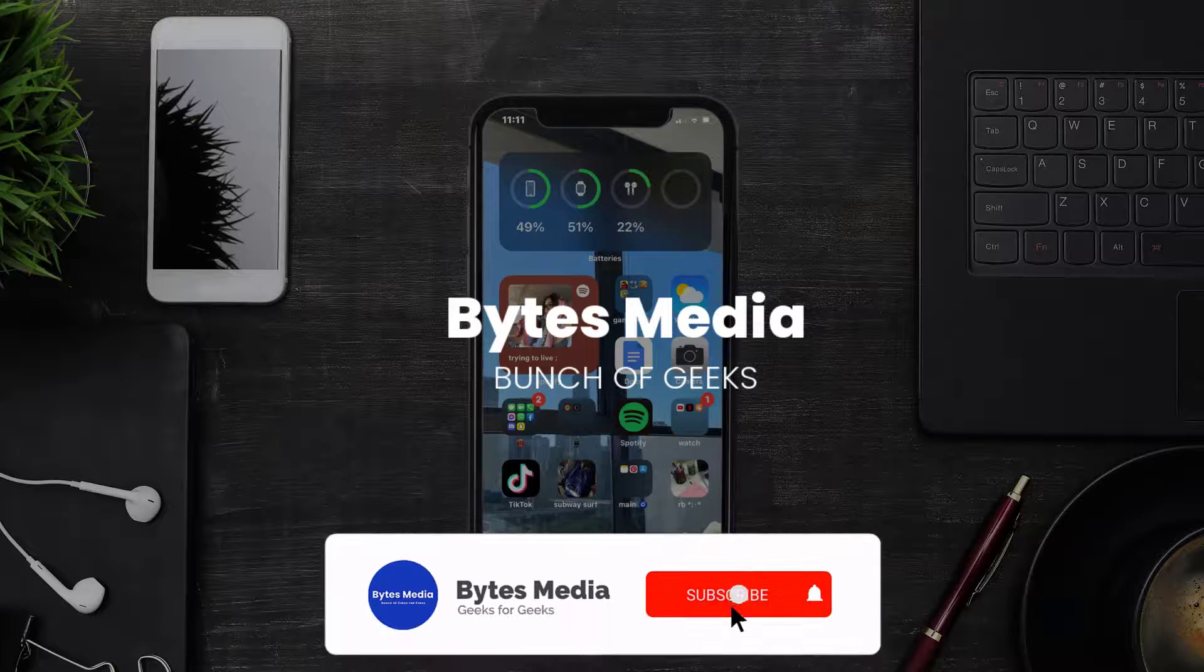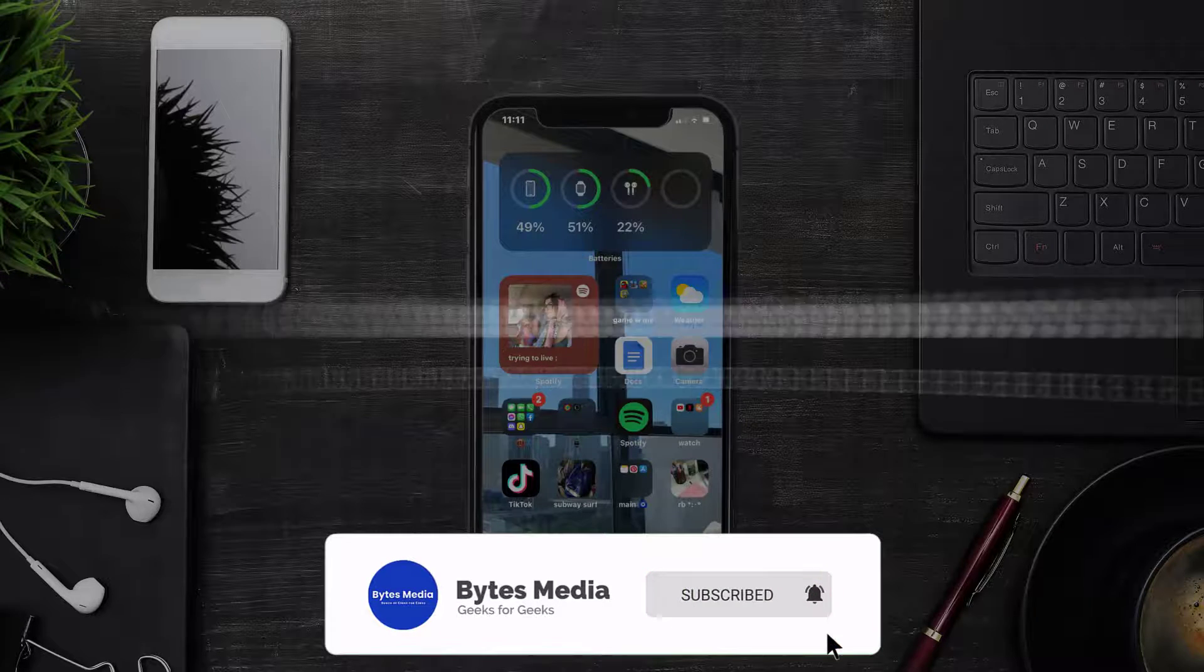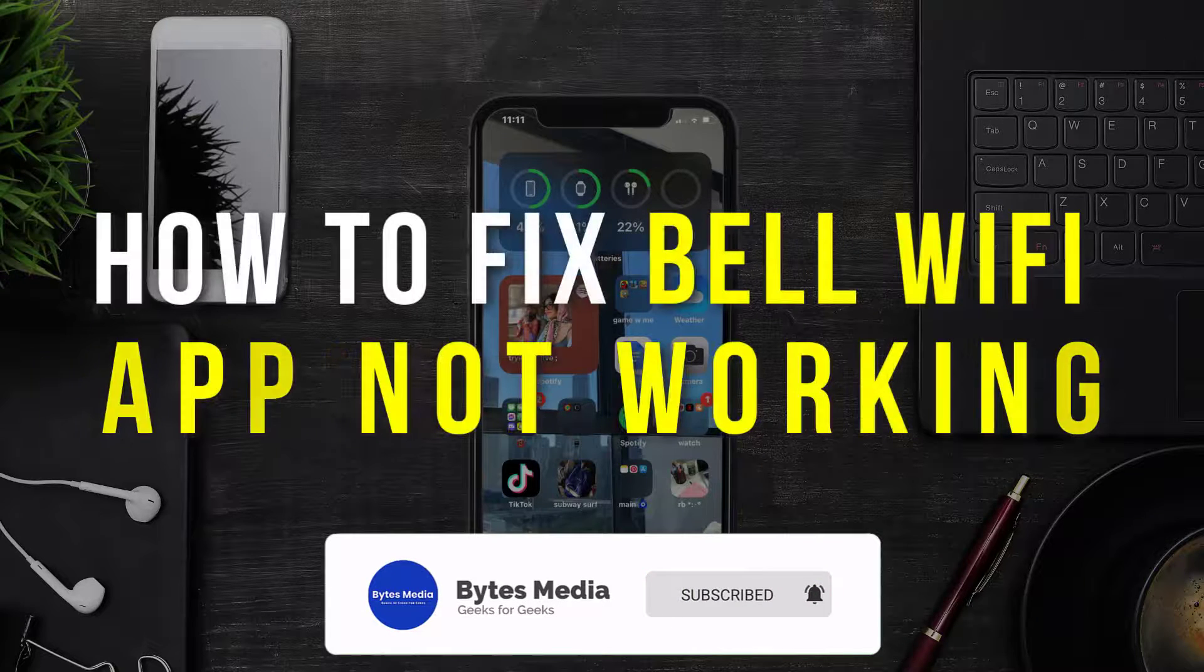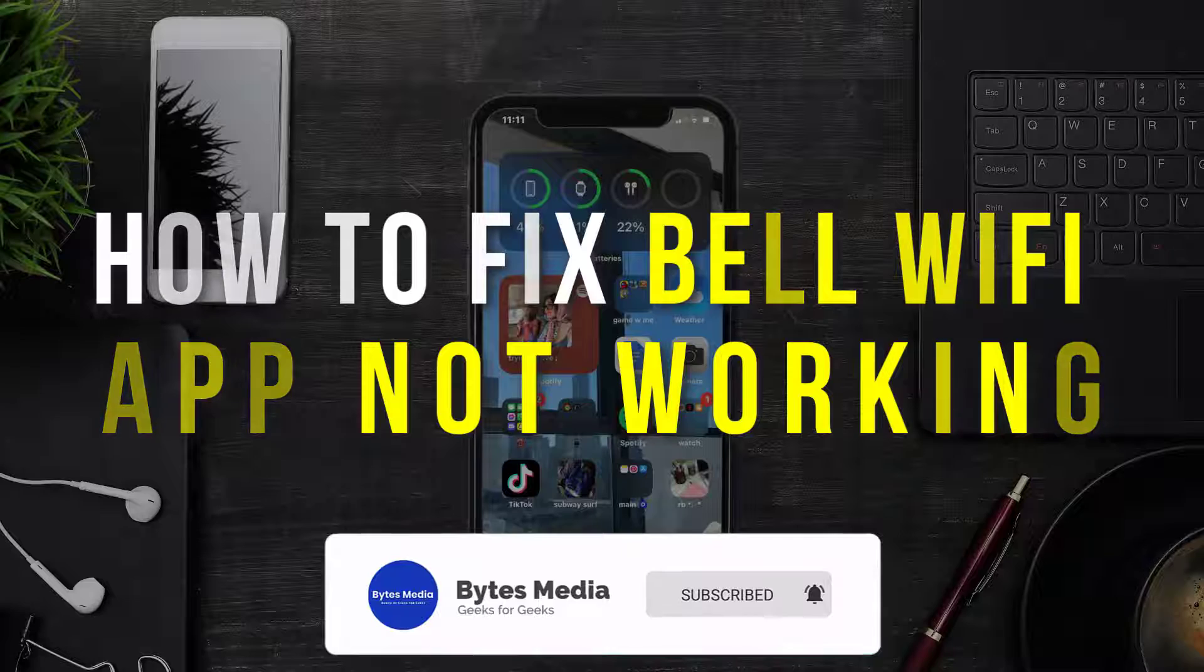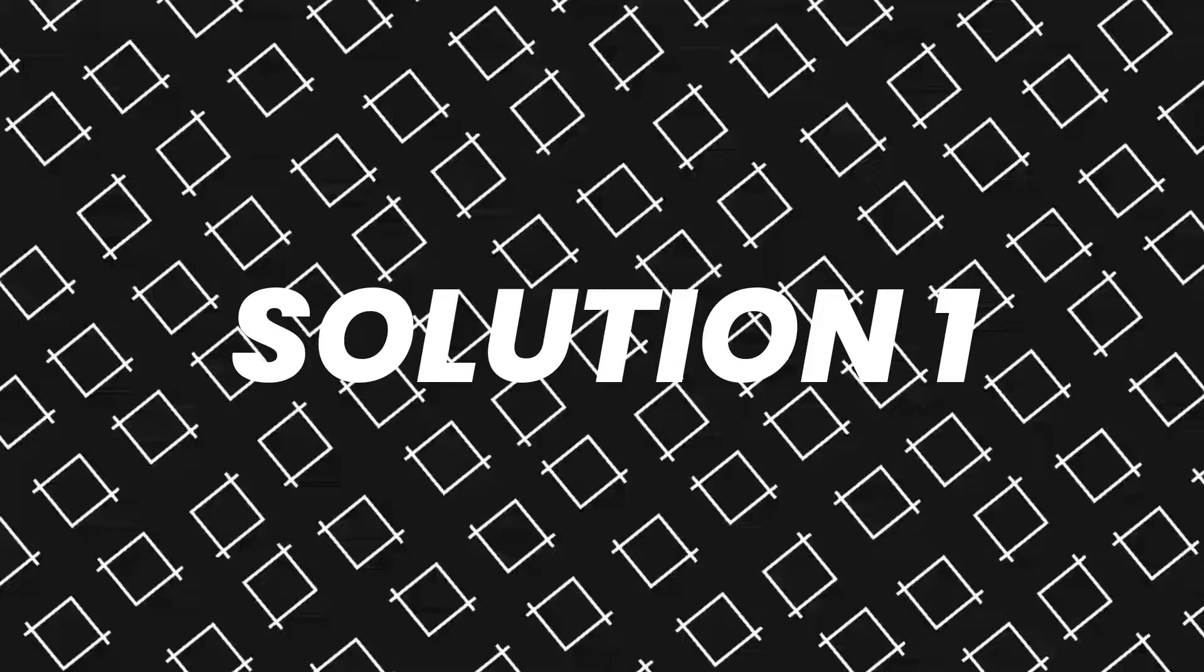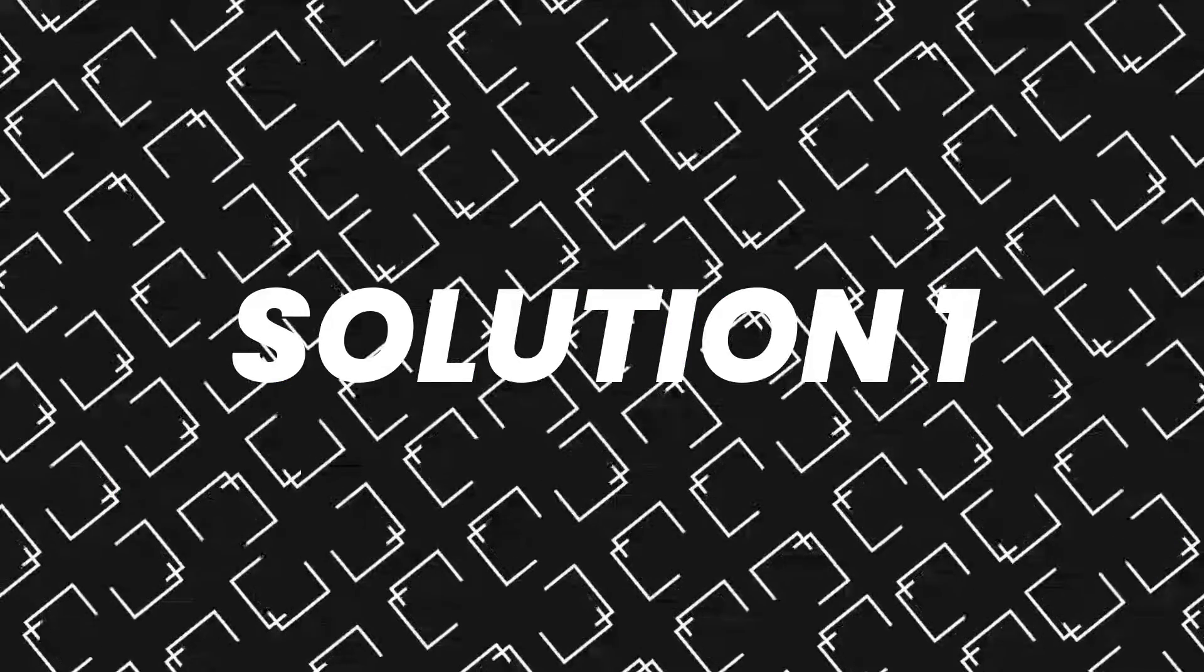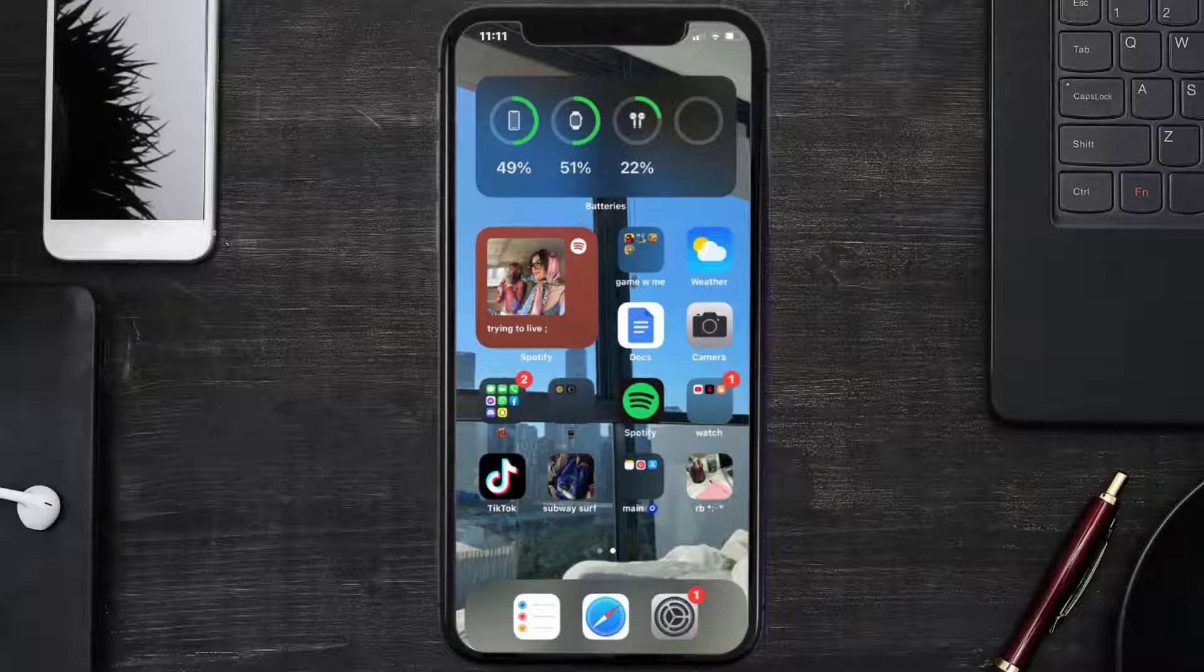Hey guys, I'm Anna and today I'm going to show you how to fix Bell Wi-Fi mobile app not working. So first of all, you need to make sure you're running the latest version of the app.